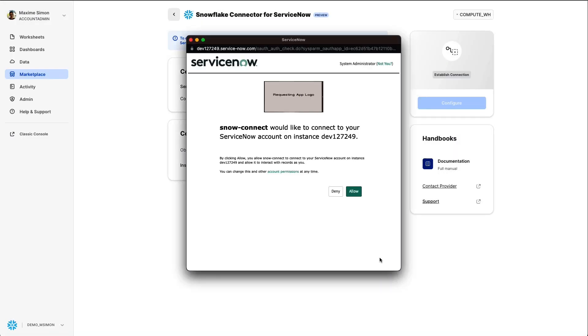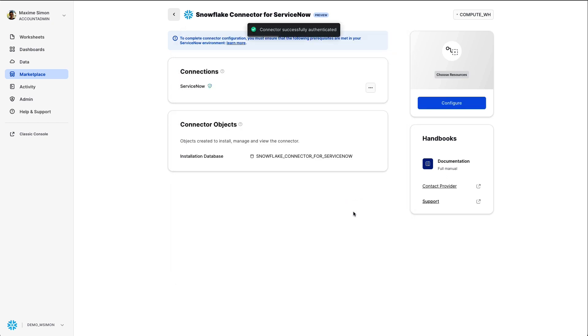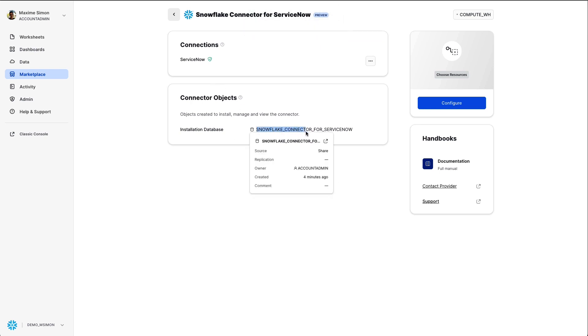Now the connection gets established from ServiceNow to Snowflake. When this is approved, I can start configuring the replication from ServiceNow to Snowflake.